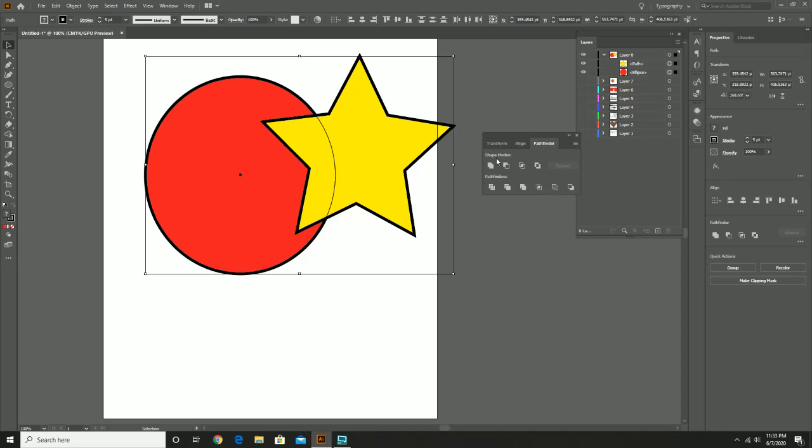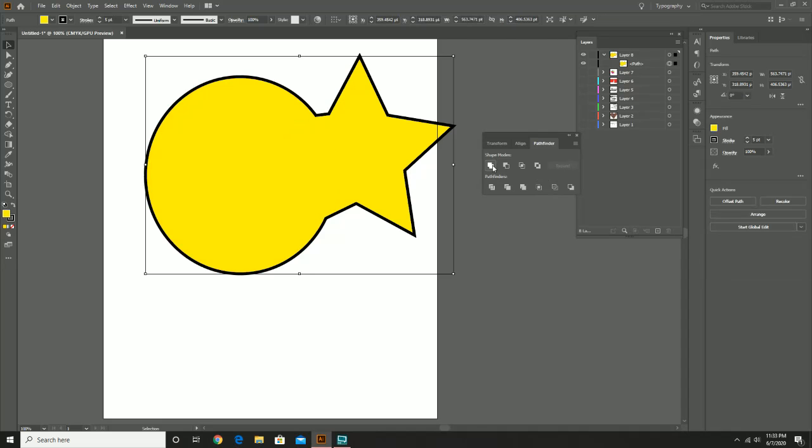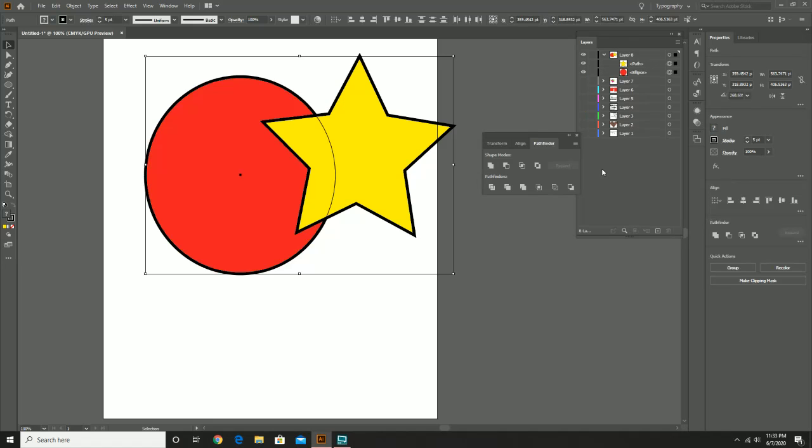So please keep in mind that whatever is the highest layer does have an effect on how the Pathfinder works. But again, the first one is relatively simple. You take the Unite. It basically makes the two shapes into one with whatever is the highest in the hierarchy. It takes that color.